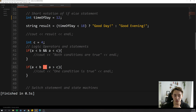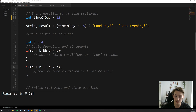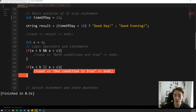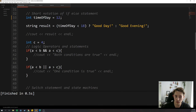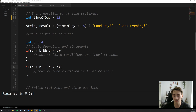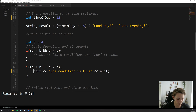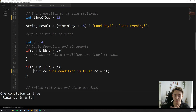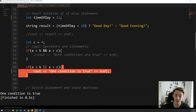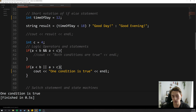We can also use the OR operator, where only one of the conditions needs to be true. If this condition is true and the other is false, it will still run the code. It also runs if both conditions are true. In this case, one condition is true so it prints the output and executes the code inside the curly brackets.